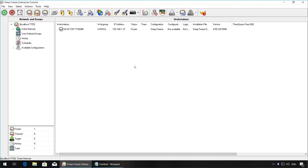To update the workstation tasks through the DeepFreeze Enterprise console, use the Available Configurations on the left-hand side. Expand the Available Configurations node and expand DeepFreeze.